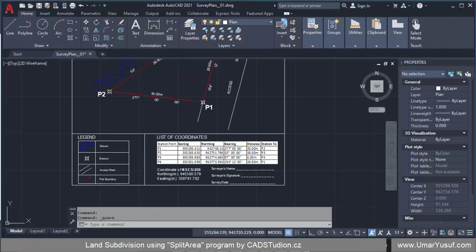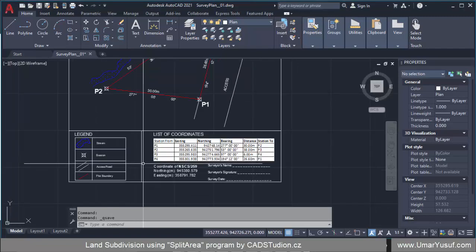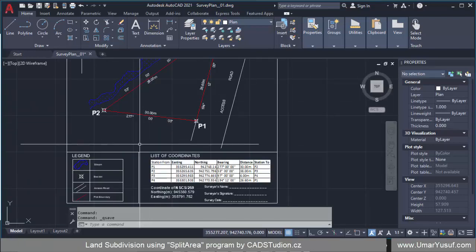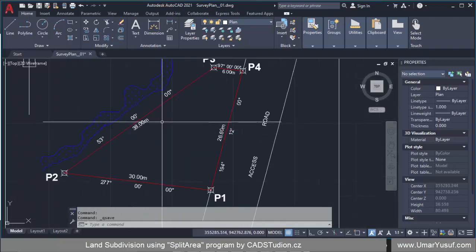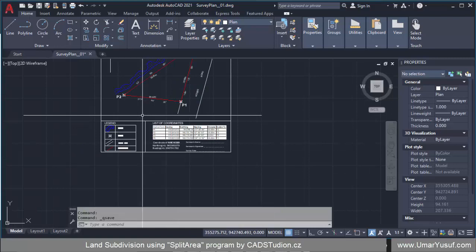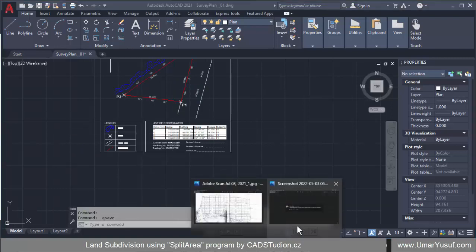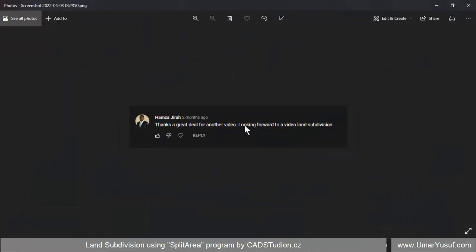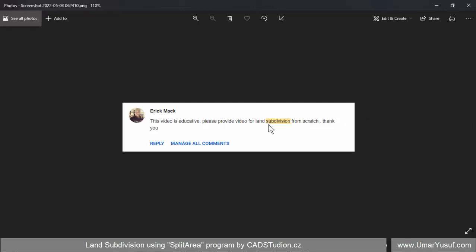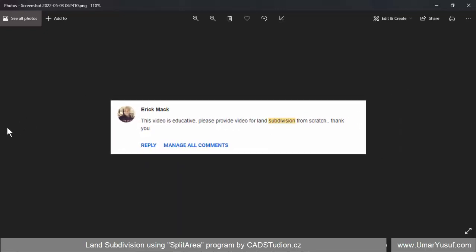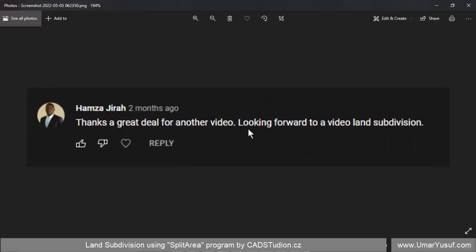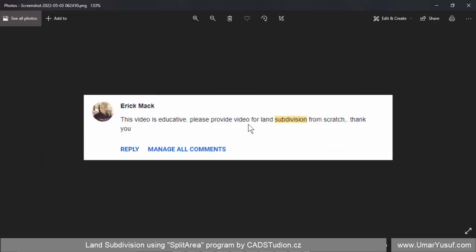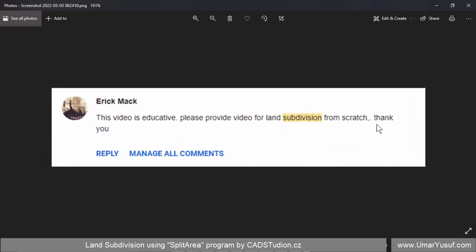Welcome back to yet another video on modern AutoCAD for land surveyors. In this episode we are going to take a look at subdivision of land. This video was actually a question asked by some of my subscribers — Eric Mark was the first person that asked the question, then Hamza emphasized the same question on land subdivision, asking to please provide a video for land subdivision from scratch.